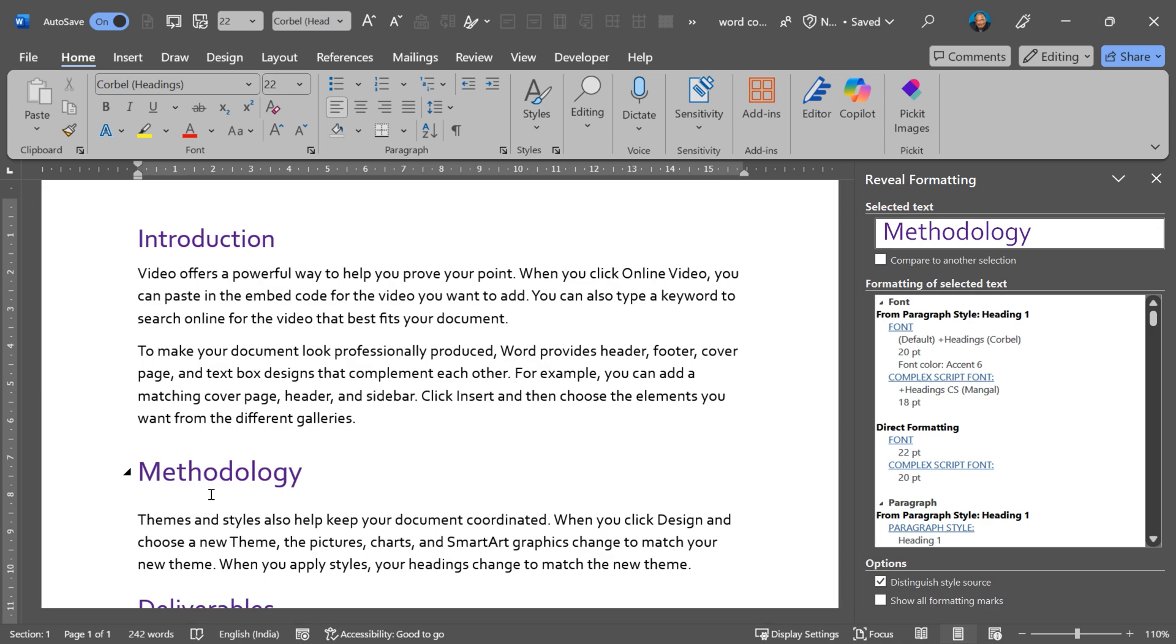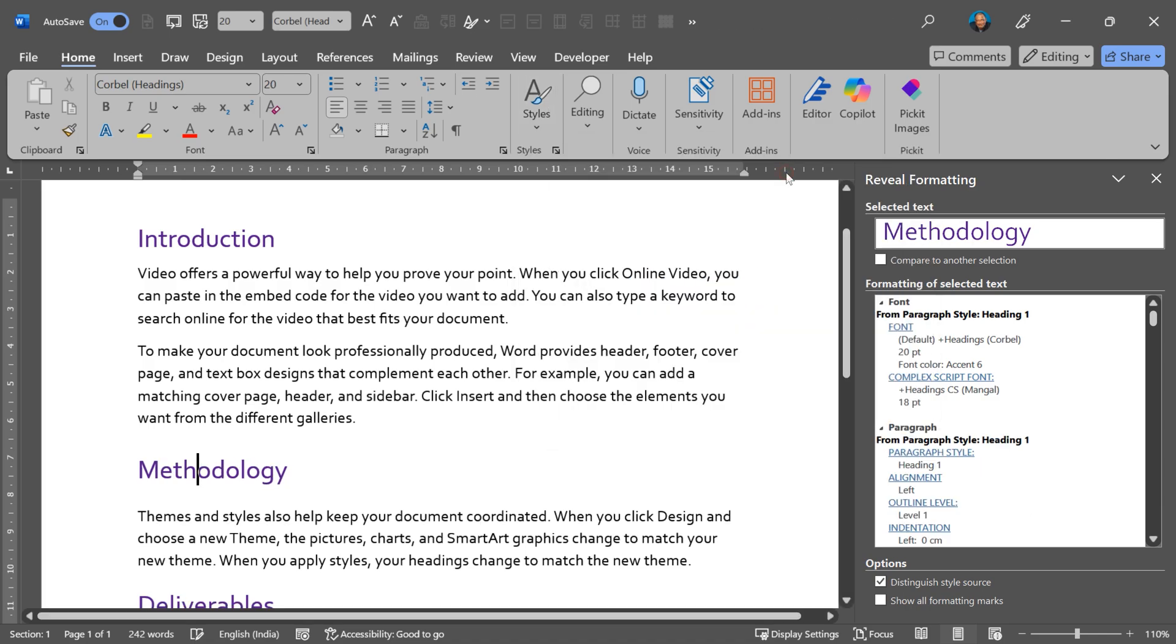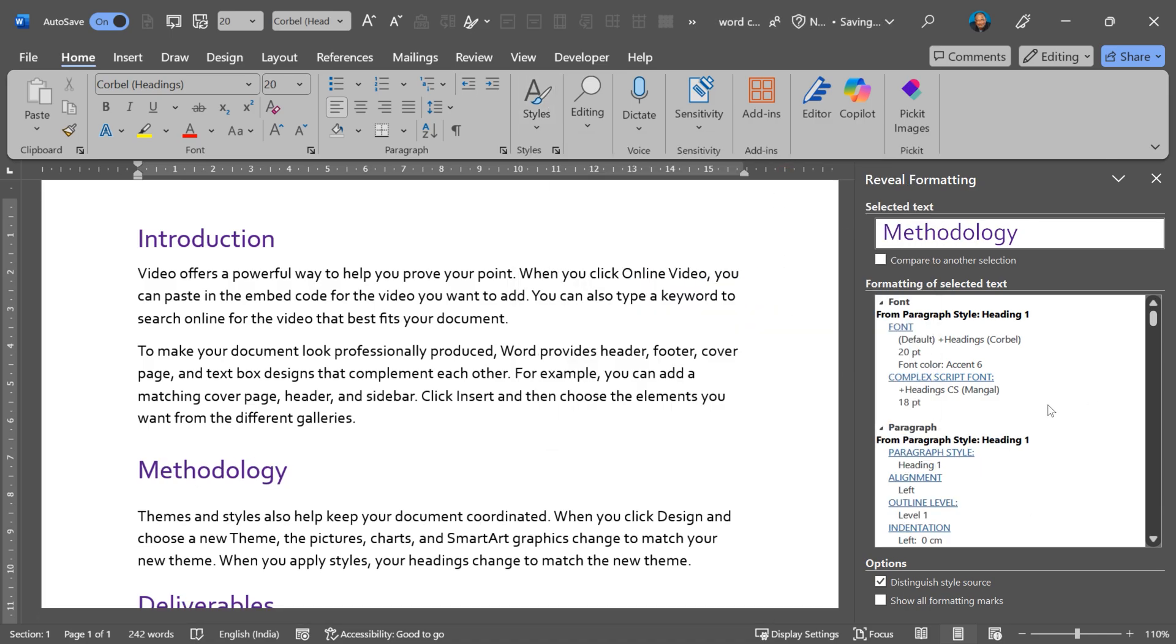So now that I know the problem, I can easily solve it. I'm just going here and applying heading 1 again and there is no problem now.